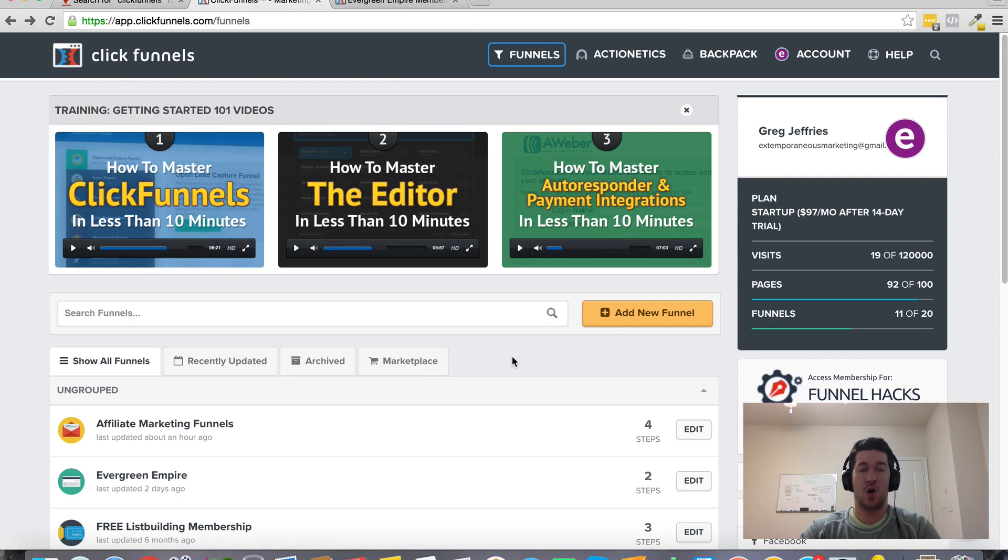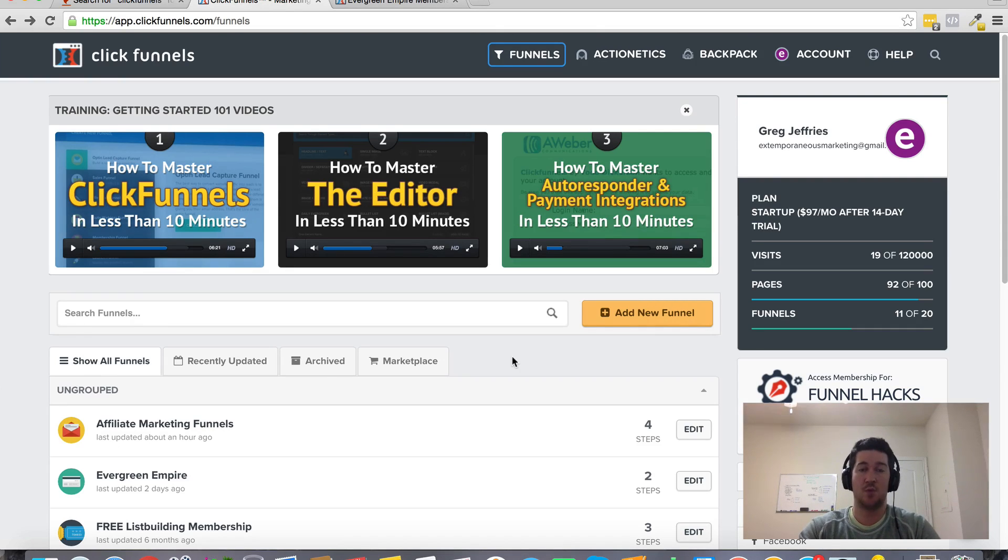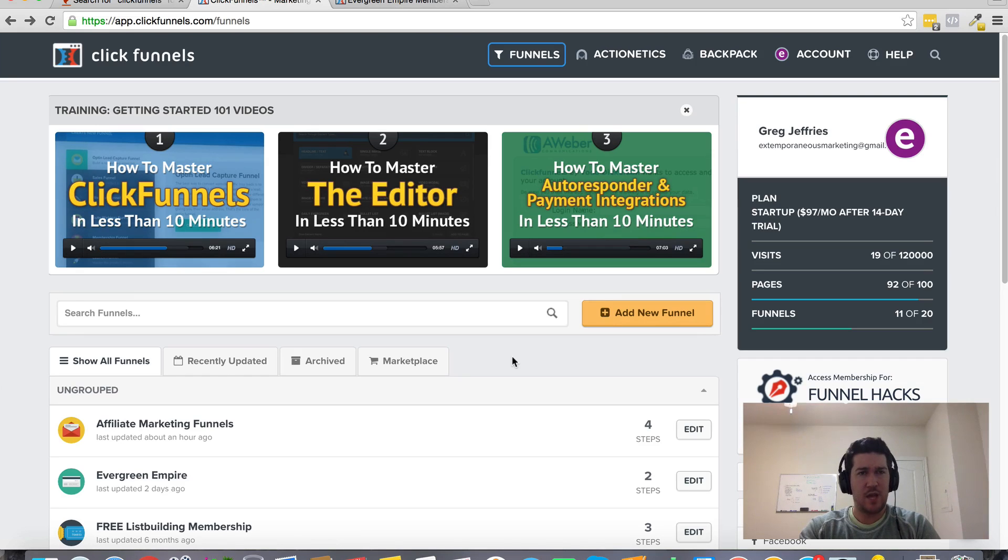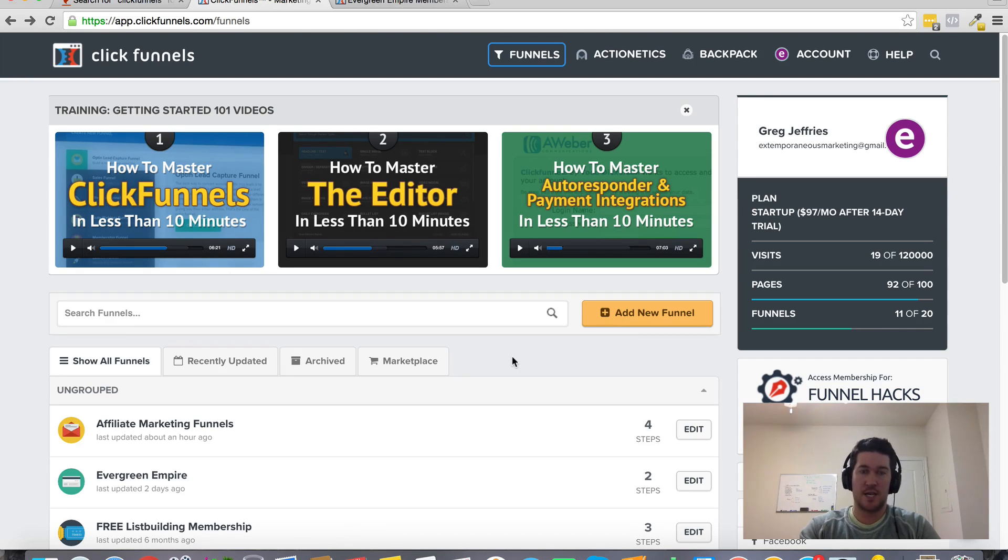But if you're stumbling across this video and you somehow just happen to be watching it and still watching it now, then I just want to reinforce that ClickFunnels is a serious tool for serious people. And if you're not serious, then don't even sign up.